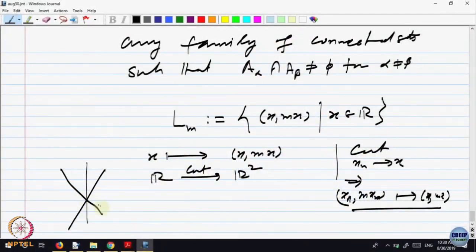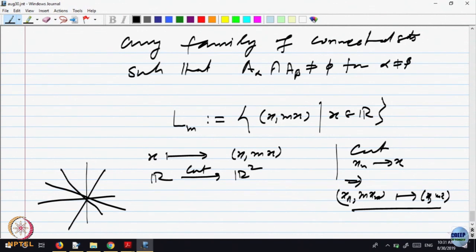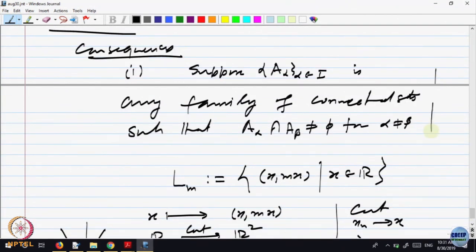Continuity preserves connectedness. The real line is connected, so its image — the line through the origin — is also connected. So every line through the origin is connected. If you look at all lines in the plane passing through the origin, this is a family of connected sets in the plane such that any two of them intersect at the origin. The origin is a common point for all of them.